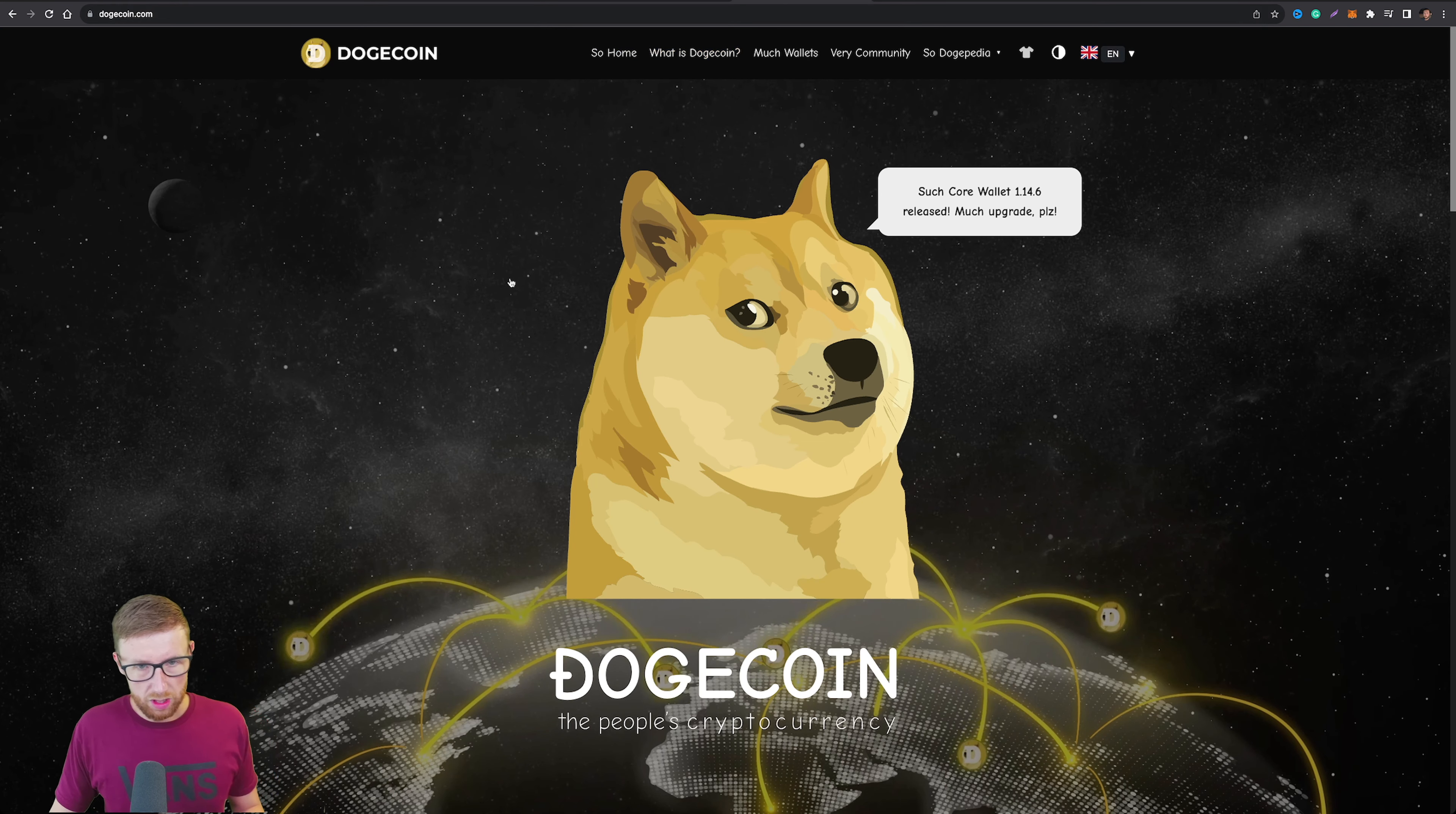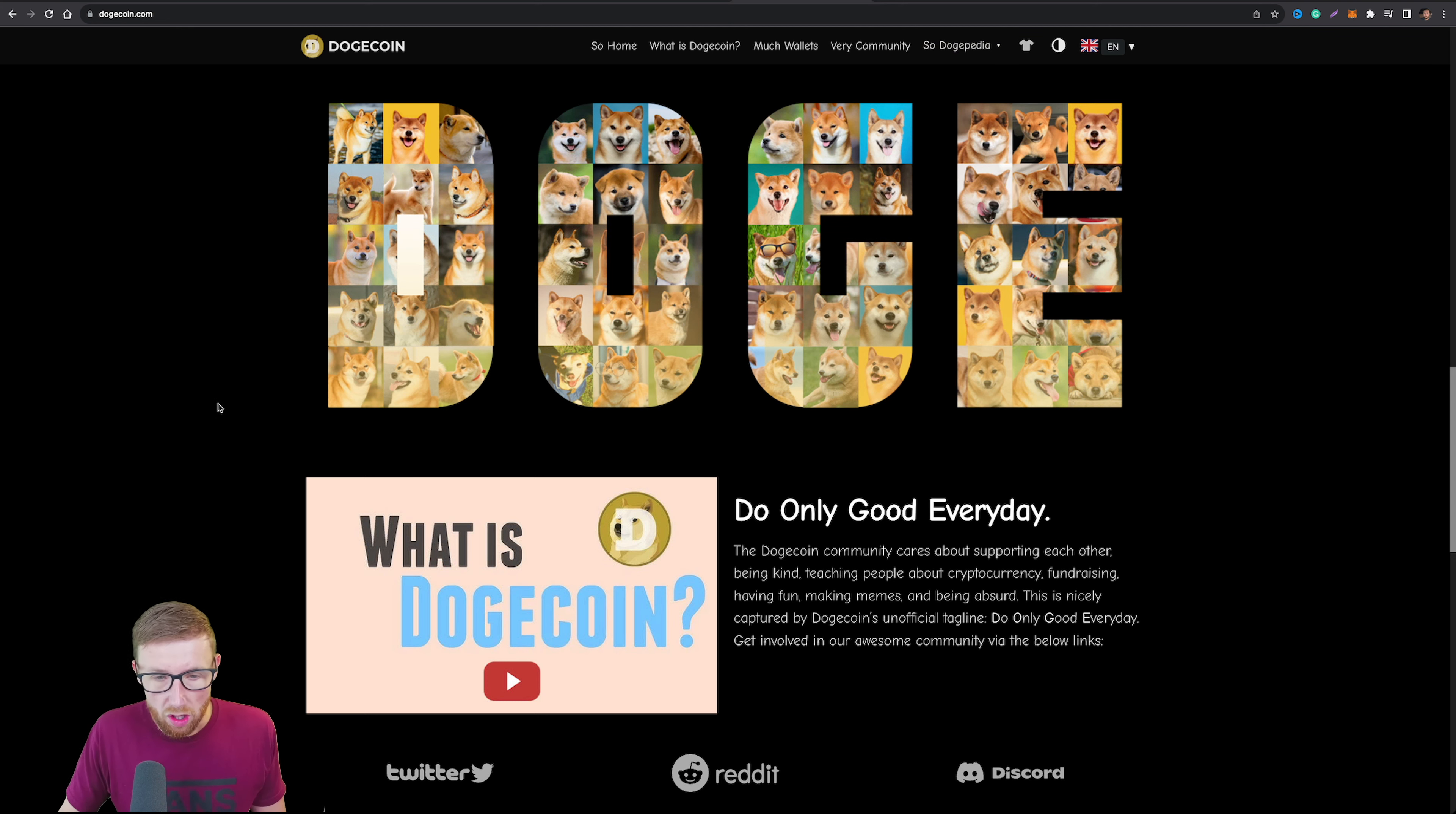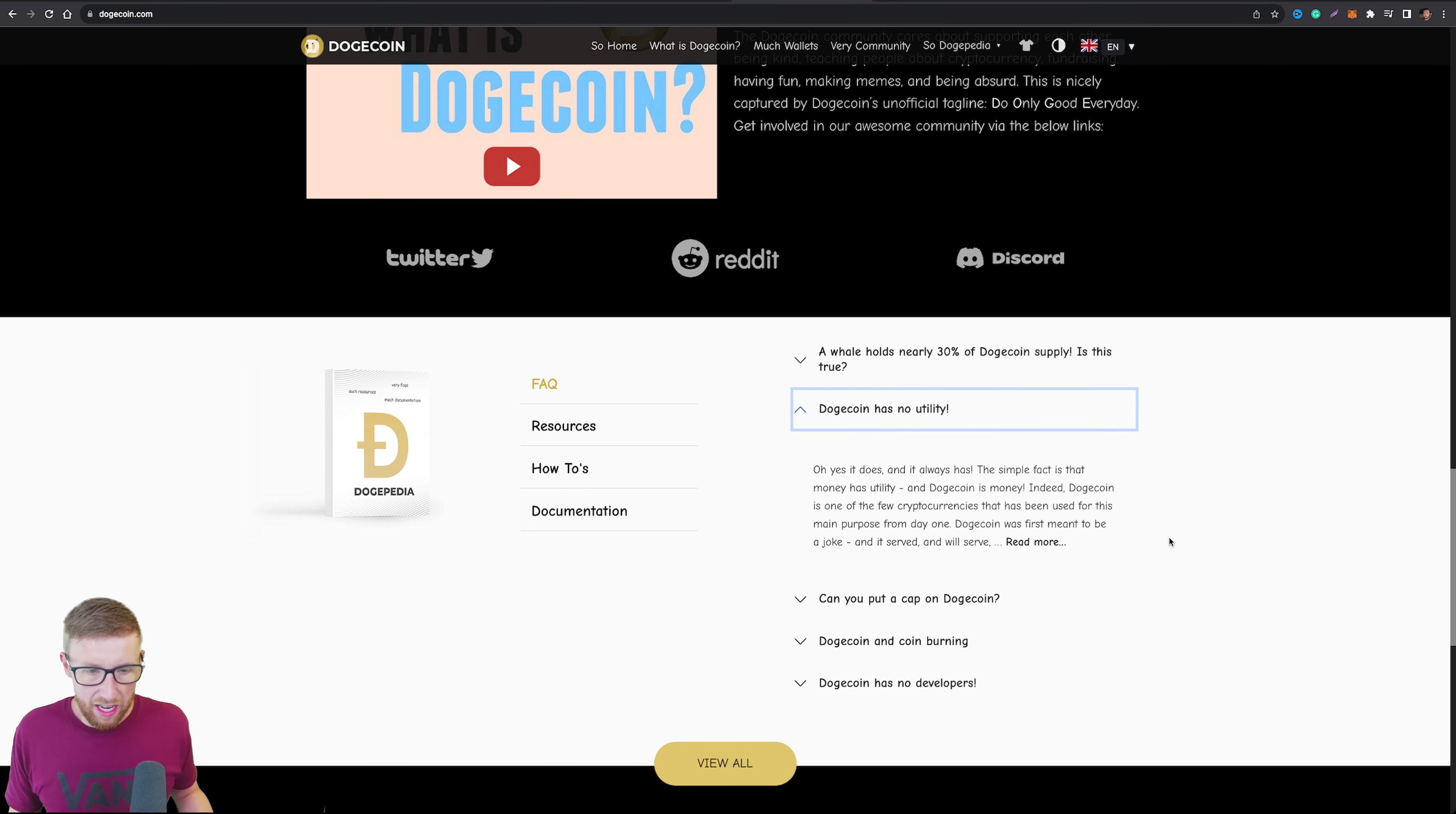So Dogecoin, since that video that I've done, they have upgraded their website massively, they've changed a lot of things. And the fundamentals of the project is literally to do the currency element. Now, when we talk about stuff like this, no utility, it does, it's money. Money is the utility, that's kind of obvious.